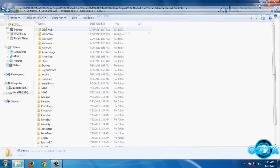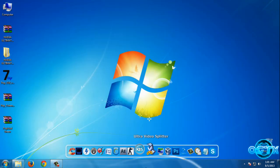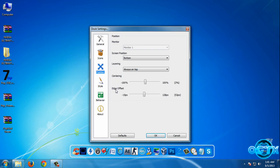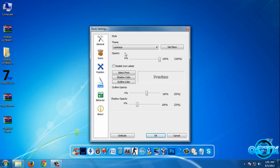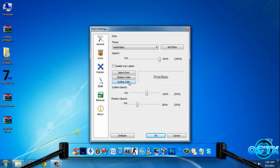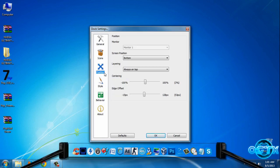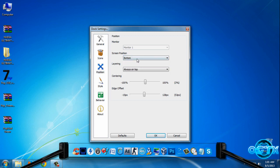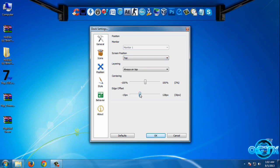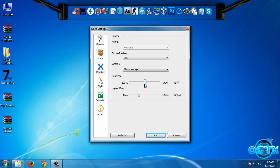Now go to RocketDock, Dock, Dock Settings, Style, and then select Metal Black. We can change position. That is good.